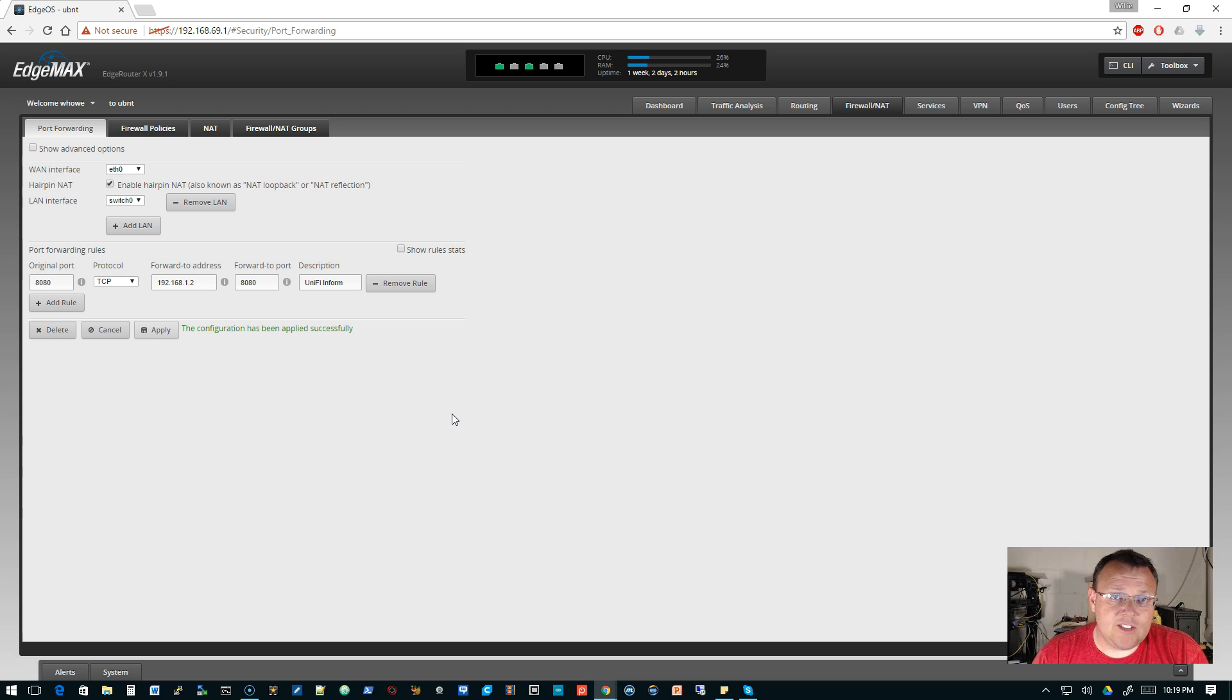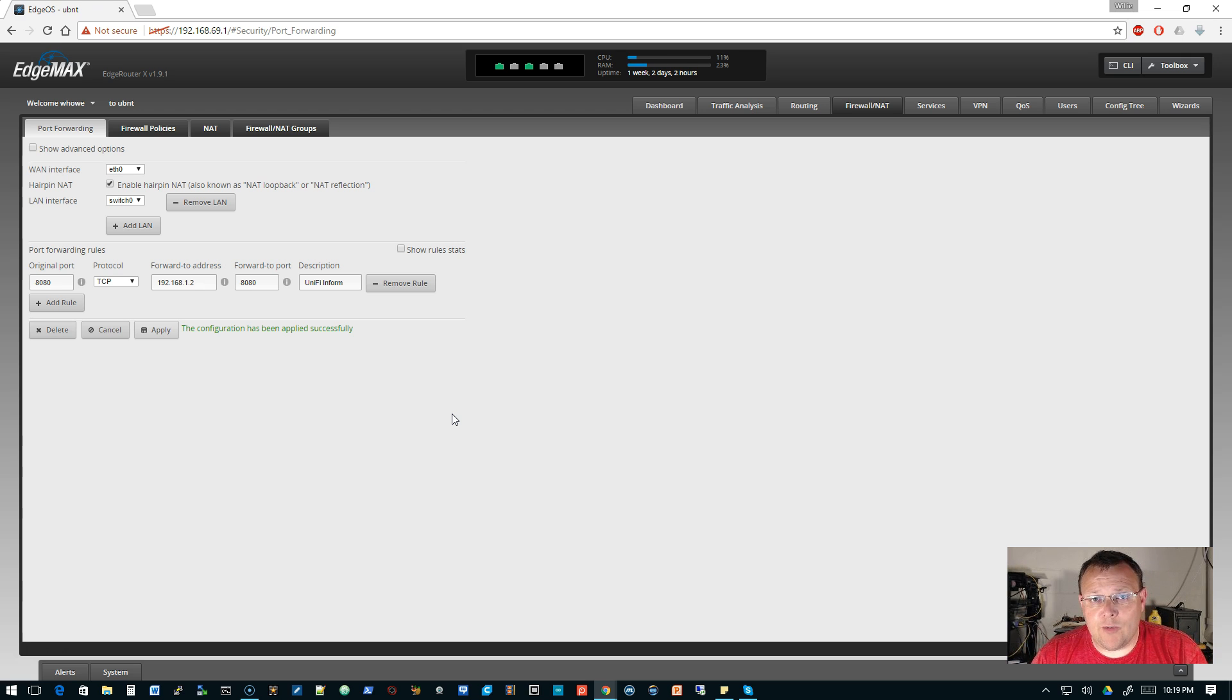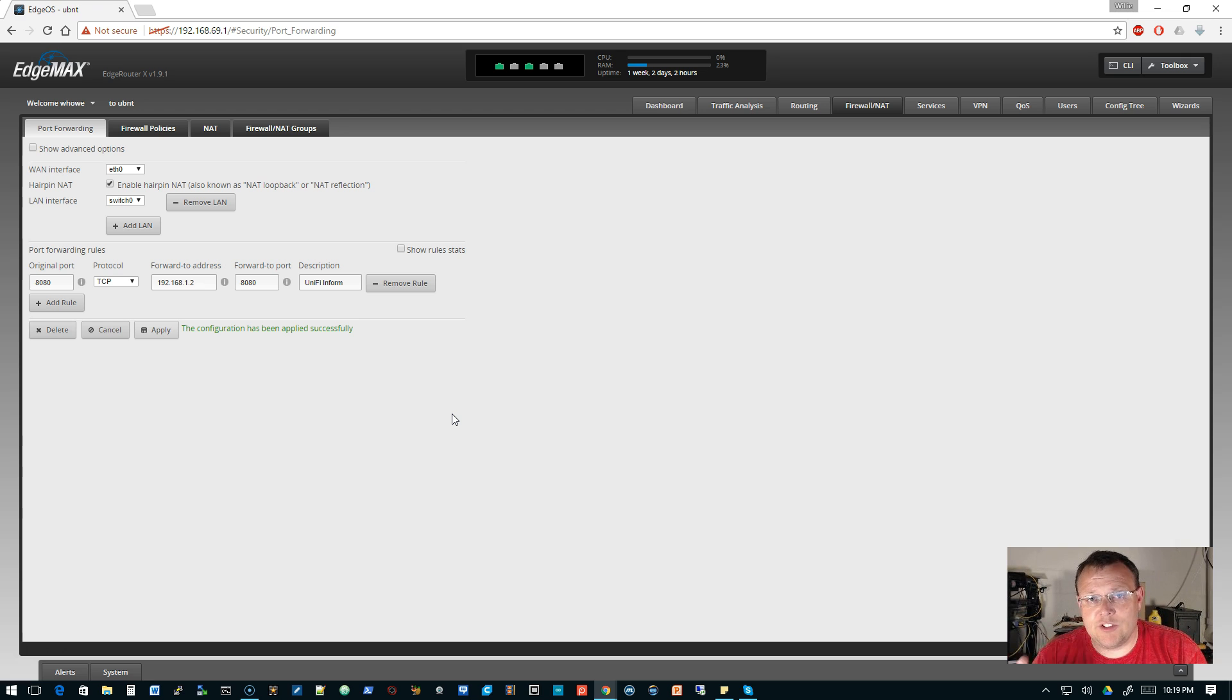Once that's saved, that's done. So now what I'm going to do is I'm going to pause this video real quick, I'm going to run and grab a USG, hook a USG up, and I'll show you that.